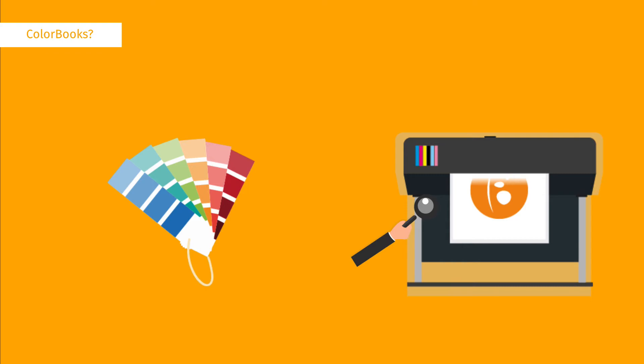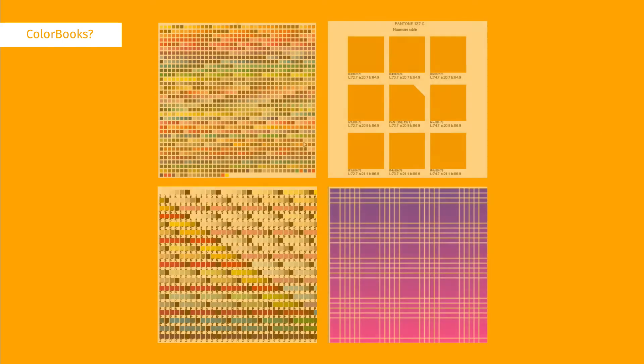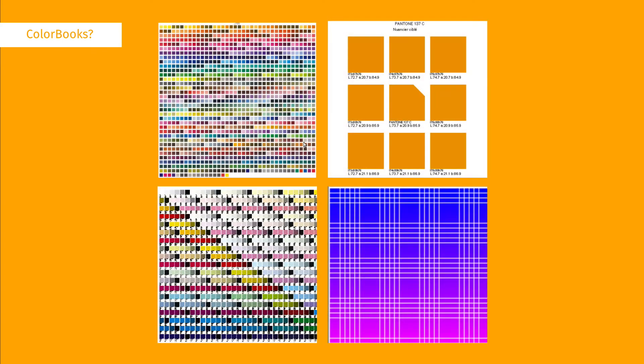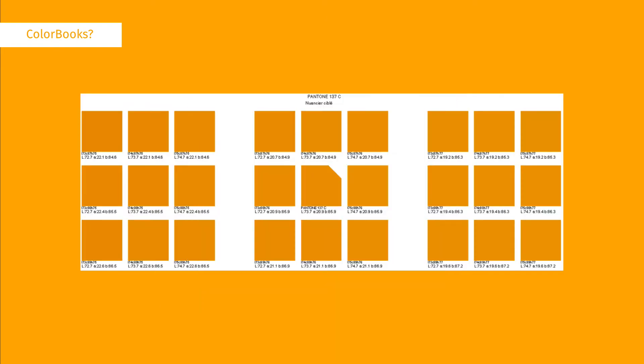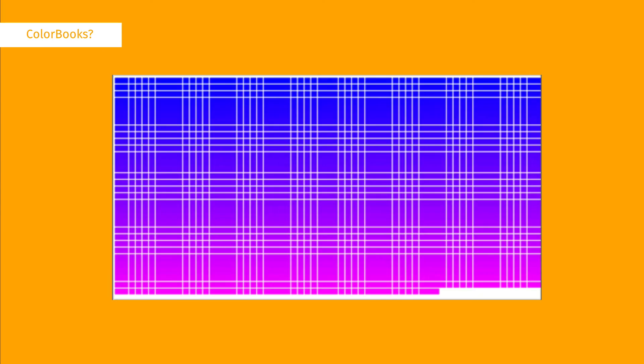In Caldera RIP there are four different types of colour books available: a spot colour library, targeted colour book, full colour book, and gradient.